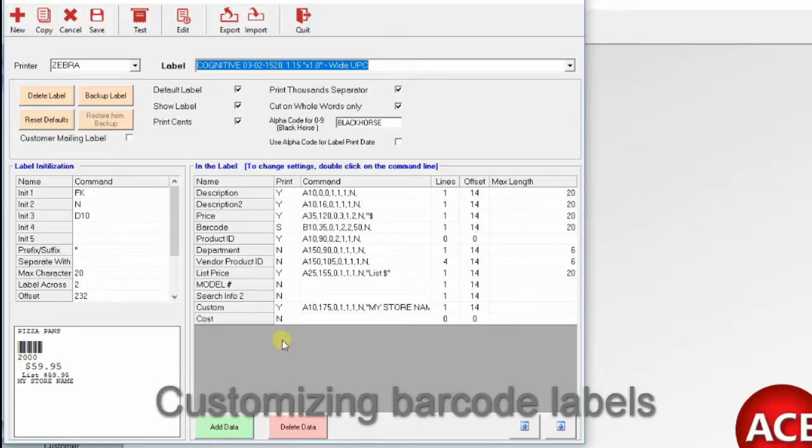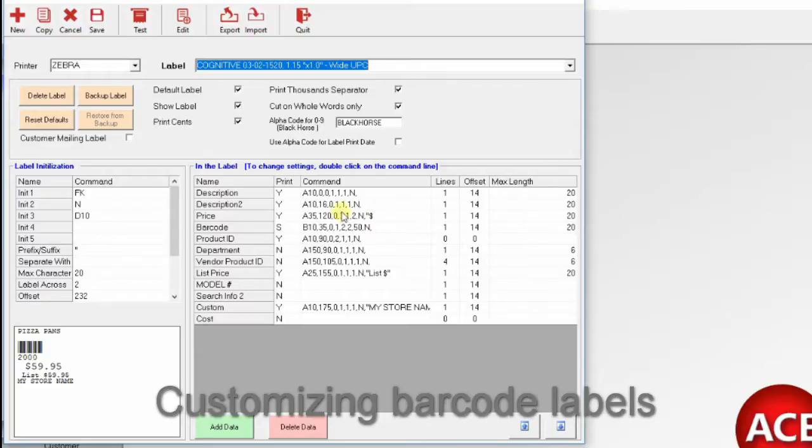Now, within your label, you can modify what you're going to print and how you're going to print it. This was a default setup for you, and this is how the label will look. If we want to move things around or change things, we can basically highlight the area.